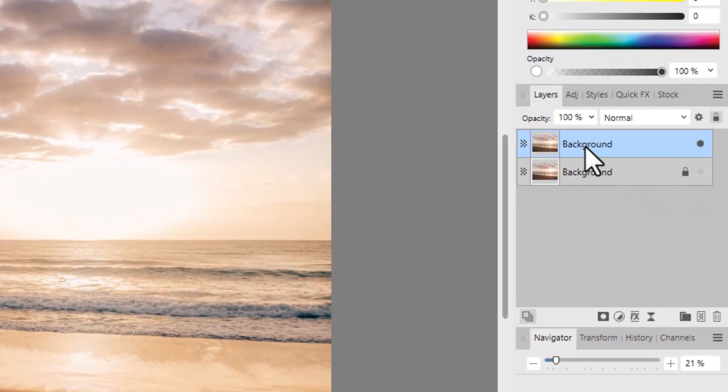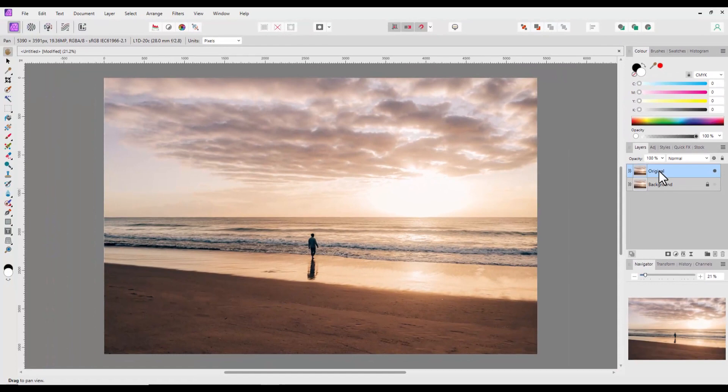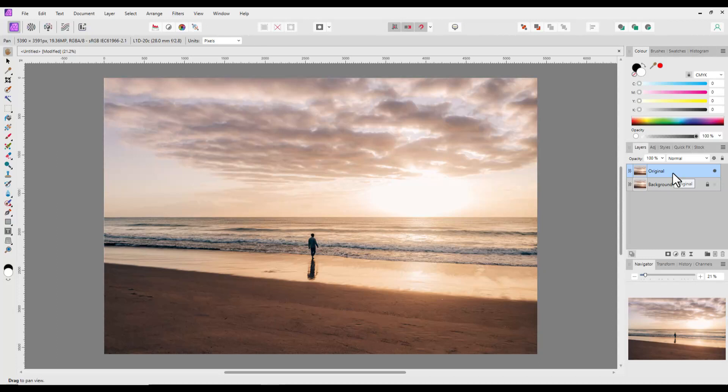The first thing I will do is turn off the visibility of the main background layer by clicking on the button next to the padlock, just keeping this layer available if needed if something goes wrong. Next, I clicked on the name of the new background layer and renamed it Original. Renaming layers is a good way to keep track of what you are doing. Very helpful if you are doing edits with many layers.